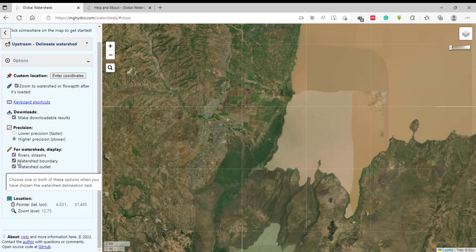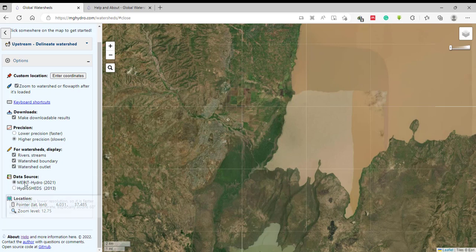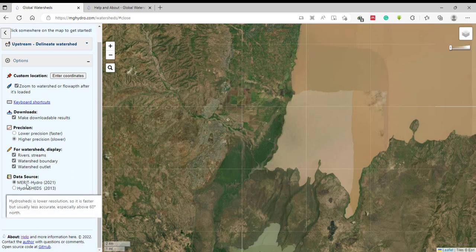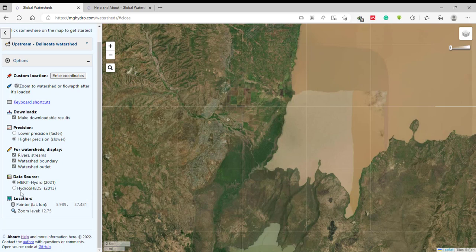I'm going to download all three data layers so I'll keep them all checked. Another option is the data source, which means from where this data is created. There are two data sources: the MERIT Hydro data and the HydroSHEDS database. The first one, MERIT Hydro, is the most accurate one, so select that.